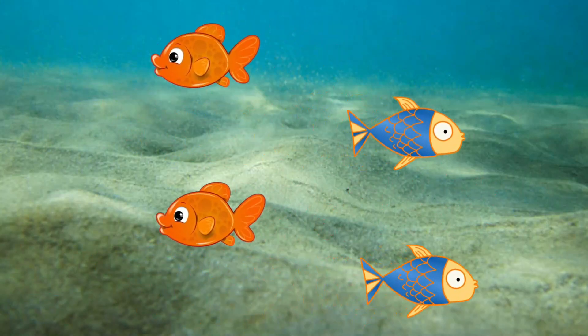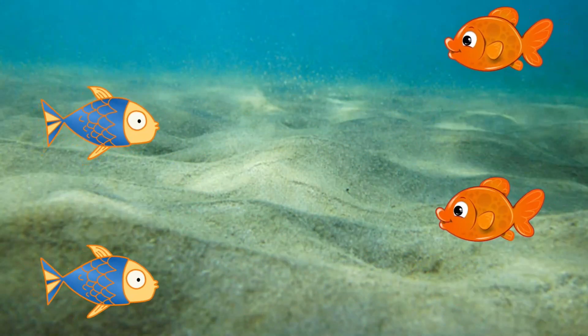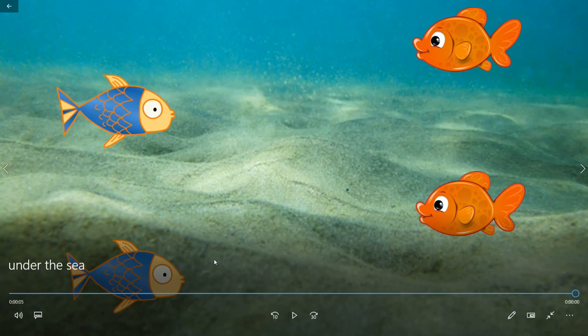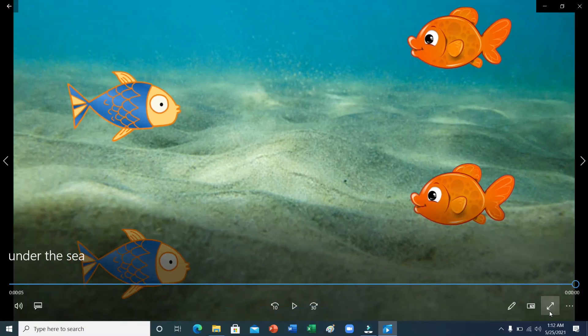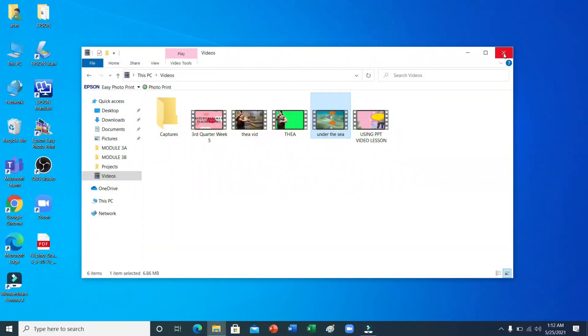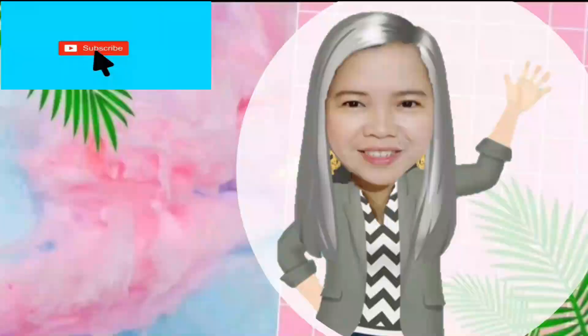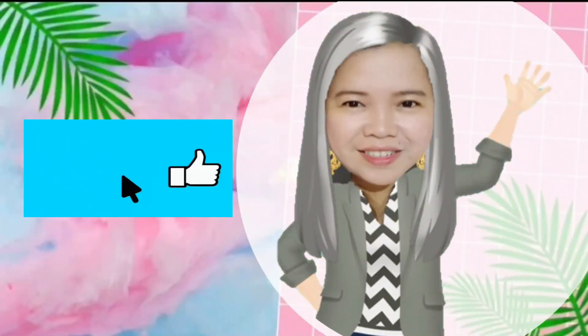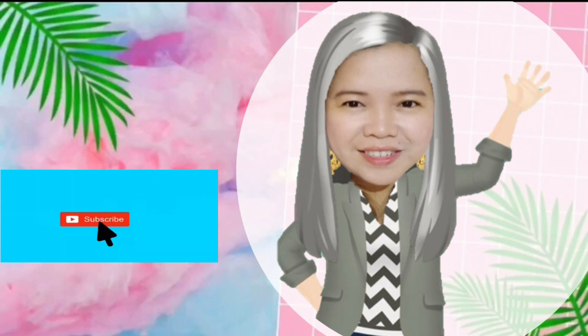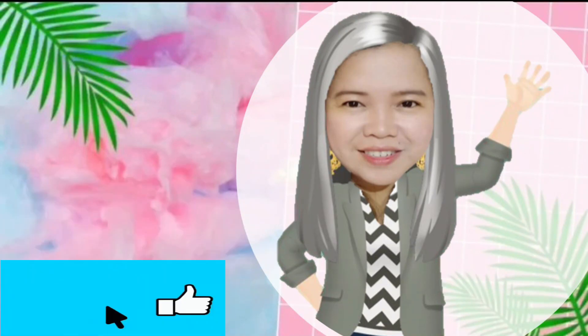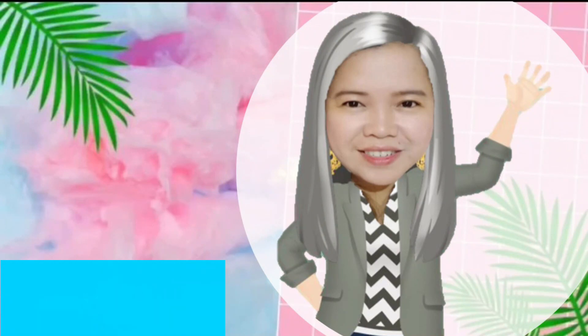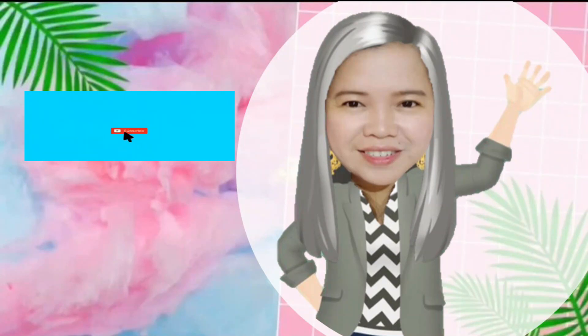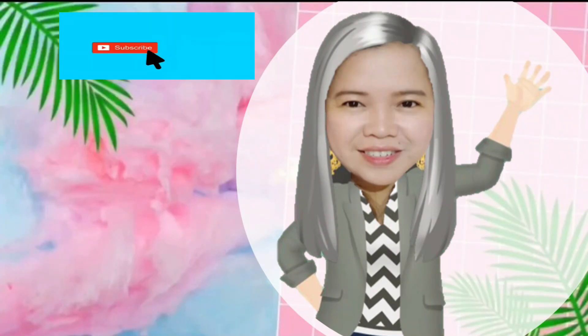Ayan lang po. Kasimple. Mga ma'am and sir. Sana po ay may napulod po kayo sa akin. Yan po nagtatapos ang ating lesson para sa araw na ito. Kung nagustuhan nyo po ang aking ginawang video tutorial, pakiclick lang po ang like button at magsubscribe sa akin. At pakiclick din po ang notification bell para mag-notify po kayo sa mga bagong videos ng aking i-upload. Maraming salamat po. Magkita-kita po ulit tayo sa susunod kong video. Paalam!